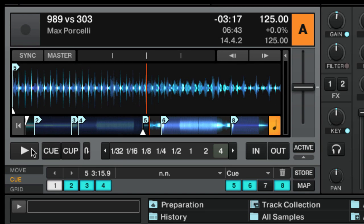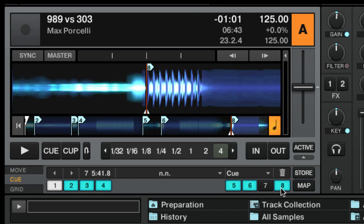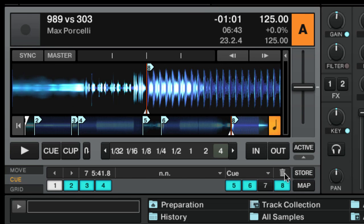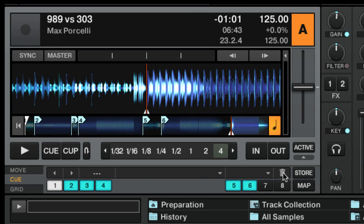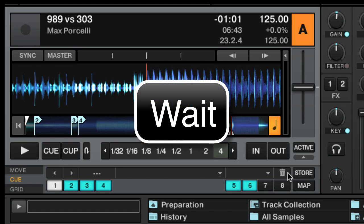If you need to delete a cue point, click the hot cue assigned to that cue and press the bin button. Before you create any cue point in your track, please wait to follow the lecture about snap and quantize.